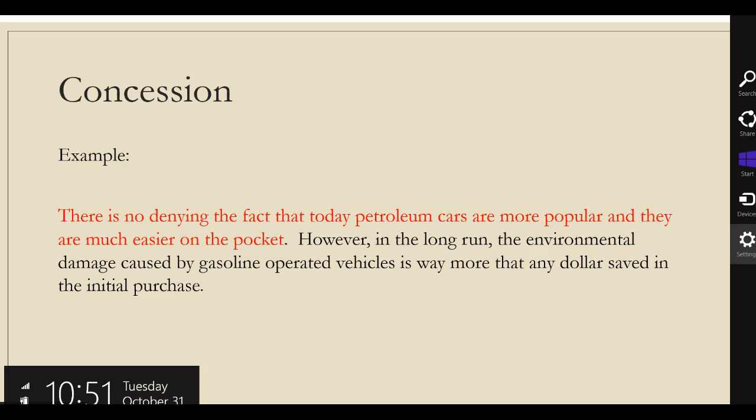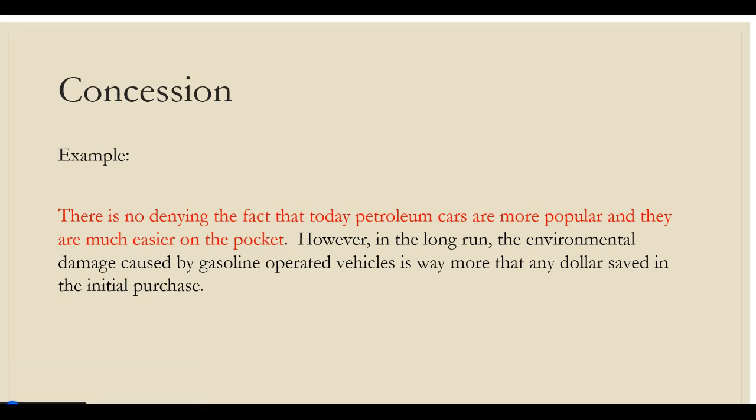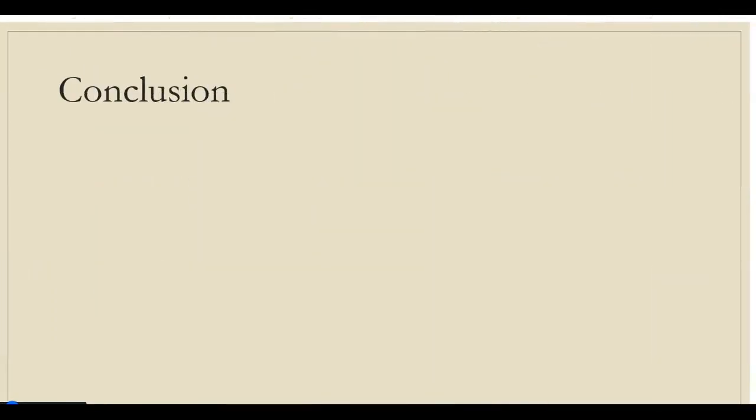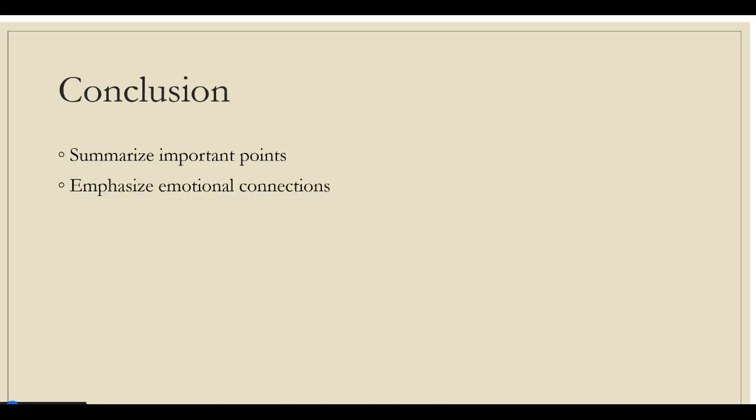So, although you are agreeing with one of the points made by the opposition, you are disagreeing with all other points. When negating or conceding opposition, make sure you provide an honest description of the opposing argument. Don't try to purposely weaken the opposing argument. Then, conclude your argument by summarizing the most important points and emphasizing emotional connections with your audience.